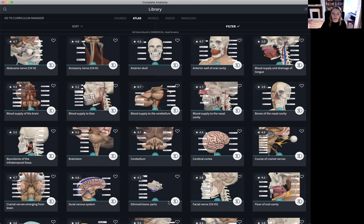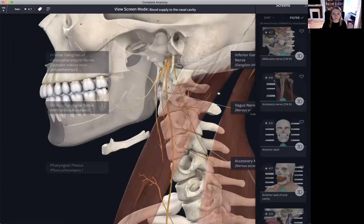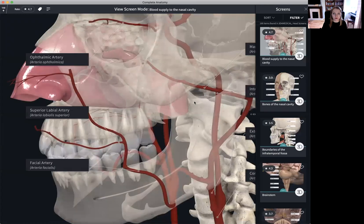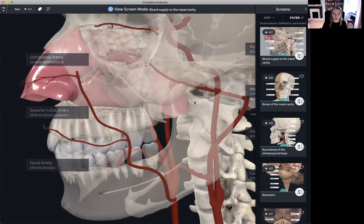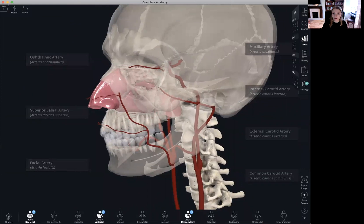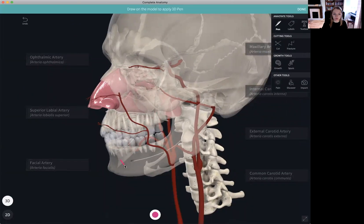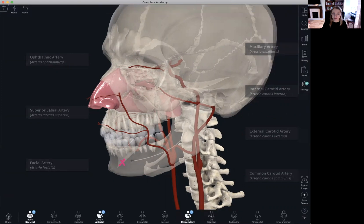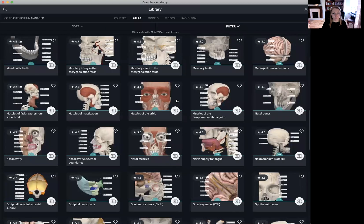Educators can modify and adapt these screens to suit their own course. If, for example, I wanted to use a screen in my own course, I can exit the view screen mode and use the tools to modify the screen to suit my course. We have covered the tools and how to save a screen in a previous video. Once we have saved the screen, it will appear in the Atlas, and then we can use it in our lectures and courses.